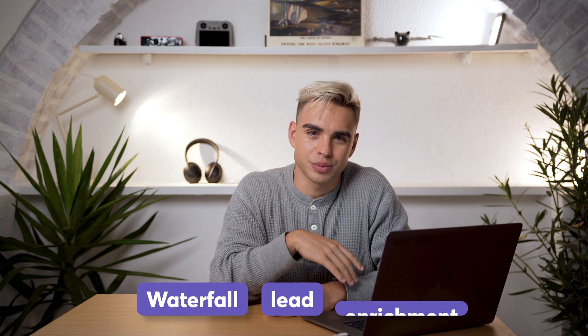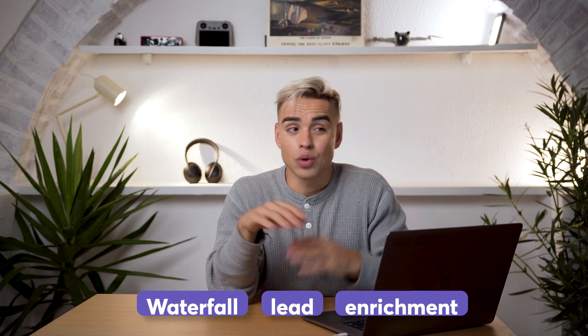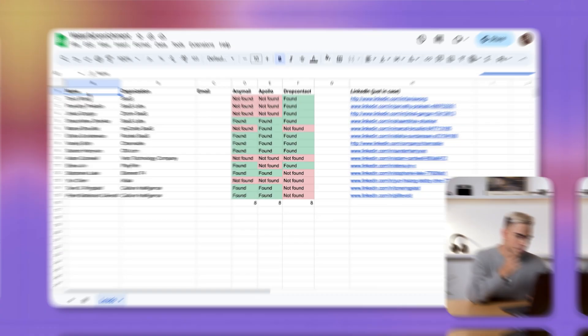But first, what do you mean by Waterfall Lead Enrichment exactly? Well, there are tons of lead enrichment tools out there on the market, but the problem is each one of them will have only information about some contacts and not information about the others. So if we combine them and sequence all of the tools together, we'll be able to find more and more leads.